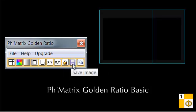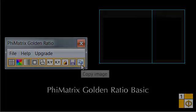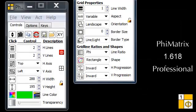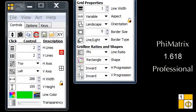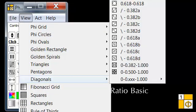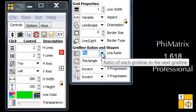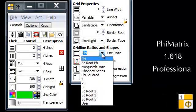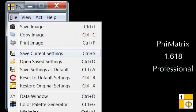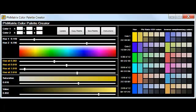The professional version adds precise controls over all grid and program options, a view menu with dozens of customizable shapes and diagonals to expand your creative options, user defined ratios other than Phi, the ability to save your favorite grids and program settings, a golden ratio based color palette generator, and much more.